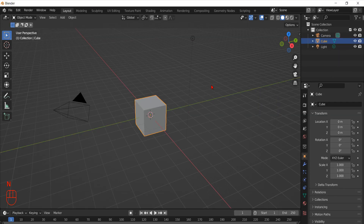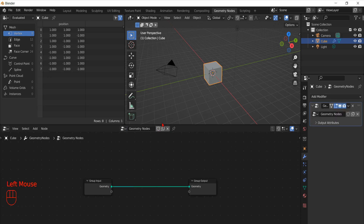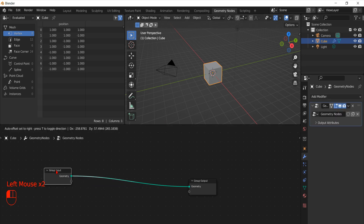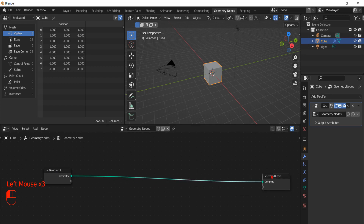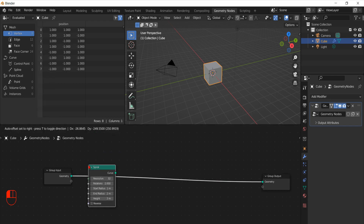Let's switch to the geometry node workspace by clicking on its tab on the top menu under the title bar of the main window. With the default cube selected, we can simply add a new geometry node modifier by clicking on the Add New button. As an example, we can add a new curve primitive to use as a path, like a spiral, to replace our default cube.